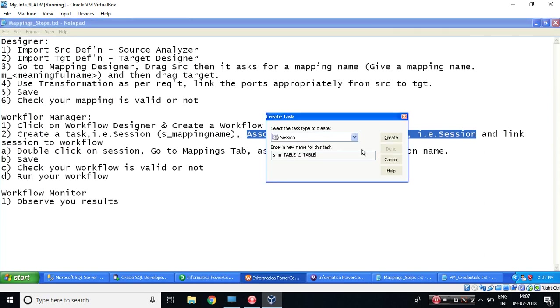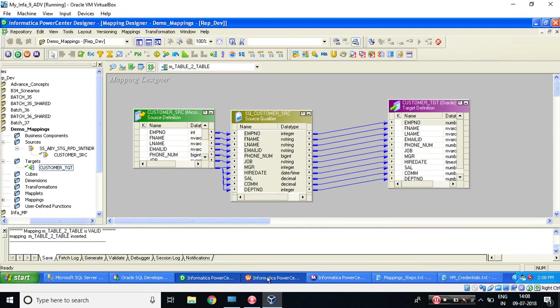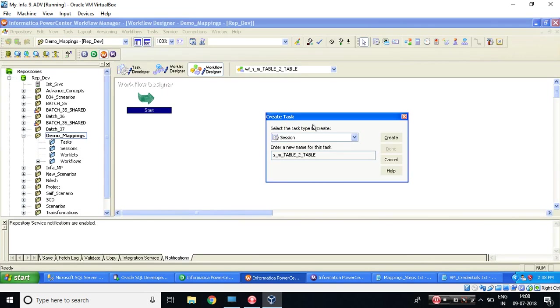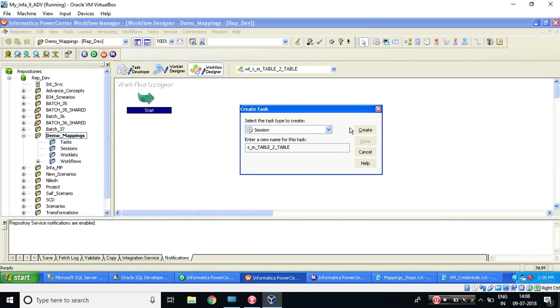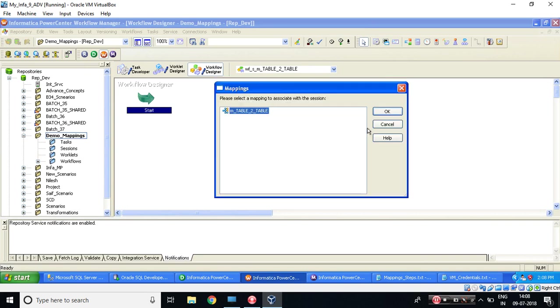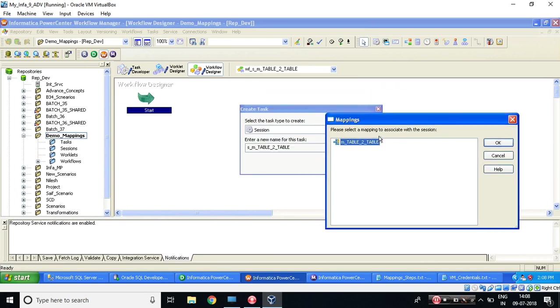So what we need to do is, this is my session, I need to associate the mapping. How I will associate the mapping? For that, what you need to do is you just need to say create. Once you say create, so this